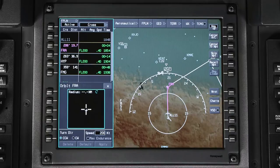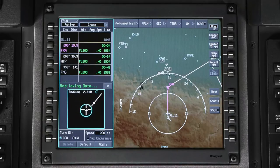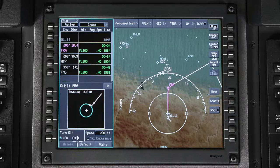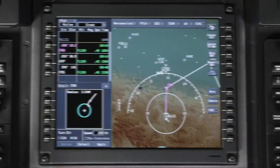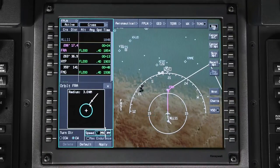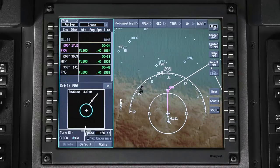Enter the radius of the orbit using the Set knob. Select the turn direction of the orbit — this can either be counter-clockwise or clockwise. In the Speed field, enter the airspeed at which the orbit will be flown and push Enter. Currently, the Max Endurance option is not available.